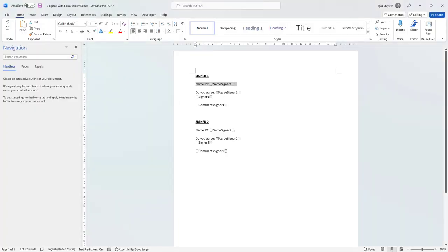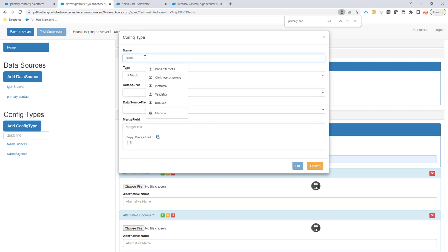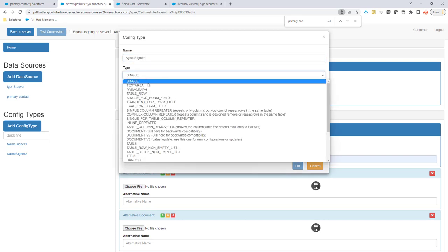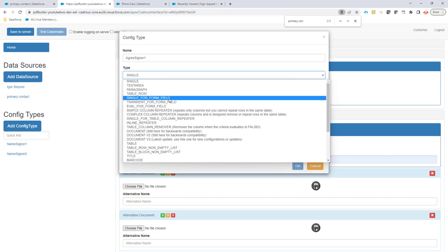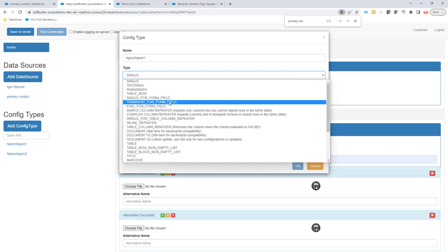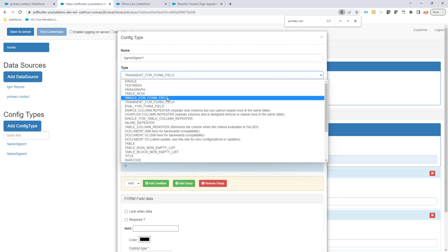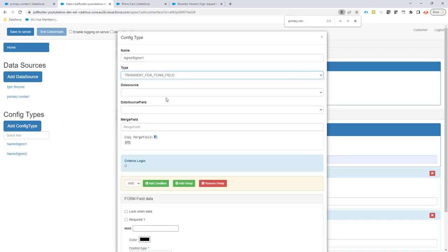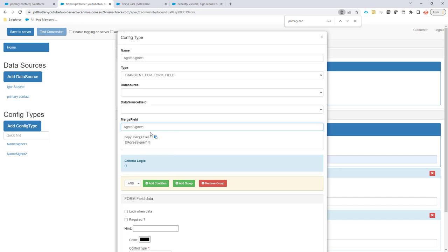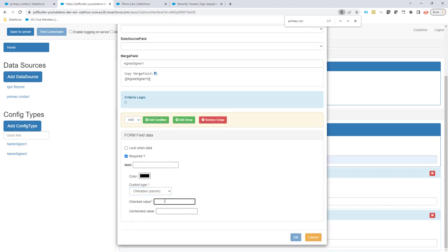Let's add a form field for the checkbox. I'm going to add this config type. I only need it once. It's going to be of type, let's do a transient for form fields. A transient means that you don't want the data to be updated in Salesforce. So if you do a form field, a single form field, data will be updated in Salesforce. A transient for form field, data will not be updated in Salesforce. I'm not going to enter a data source and a field. Why not? Because I don't want to link this to a field in Salesforce for this moment. Let's do the merge fields and then the configuration. I'm going to say it's required. It's going to be a checkbox and the checked value is going to be yes.